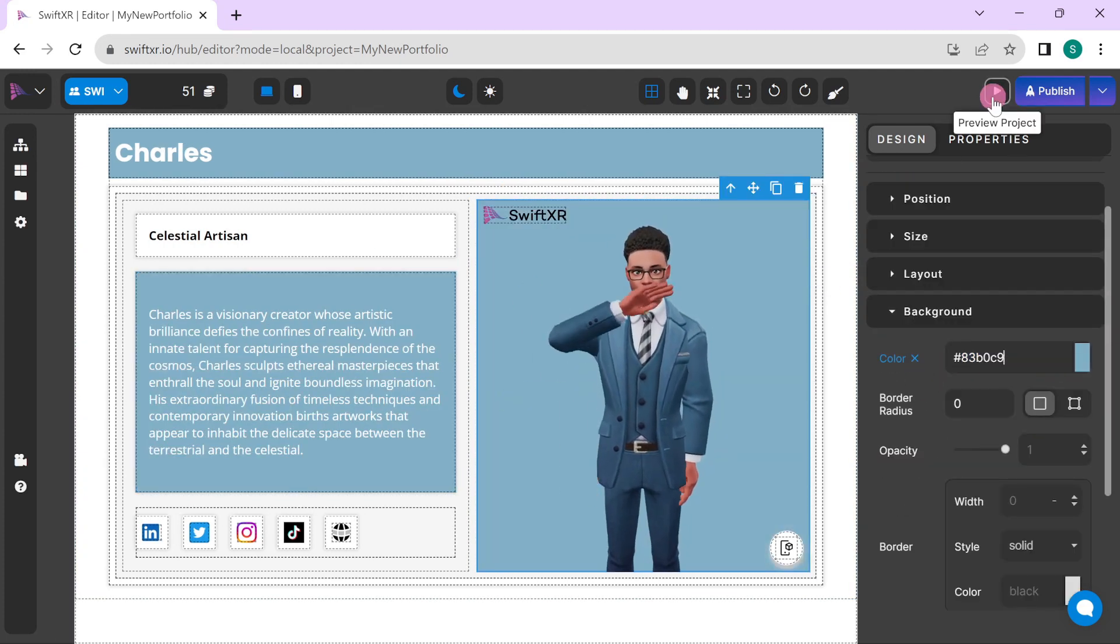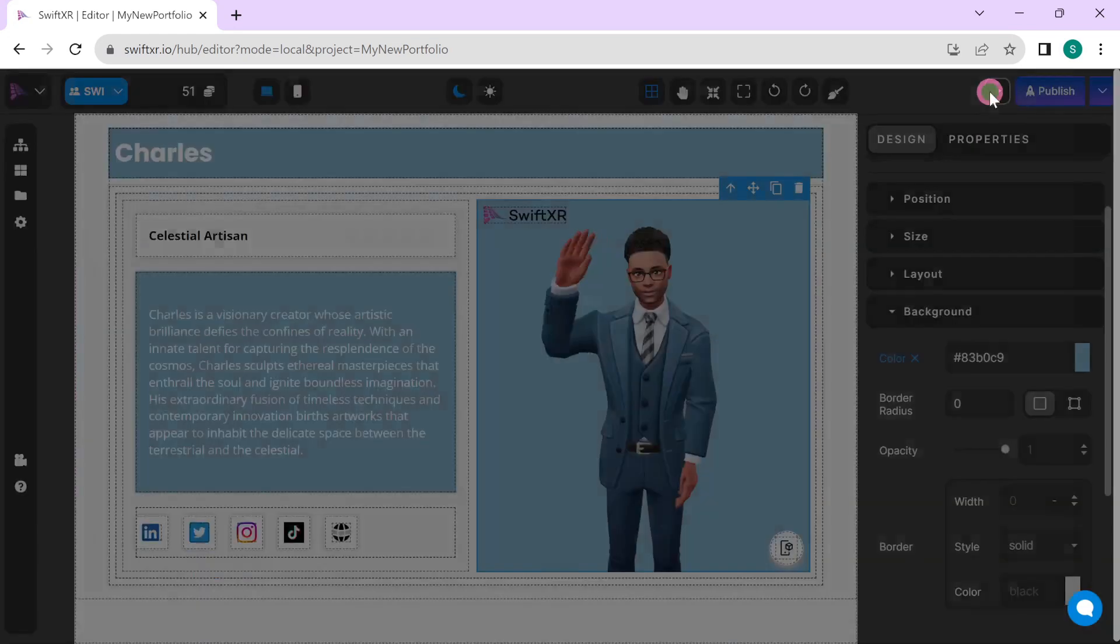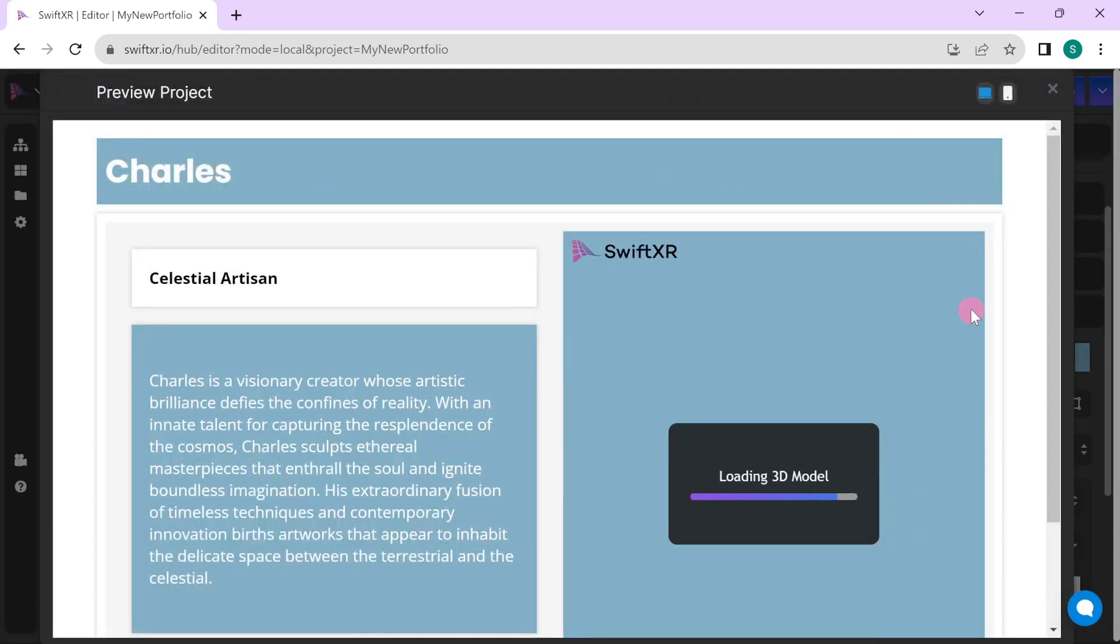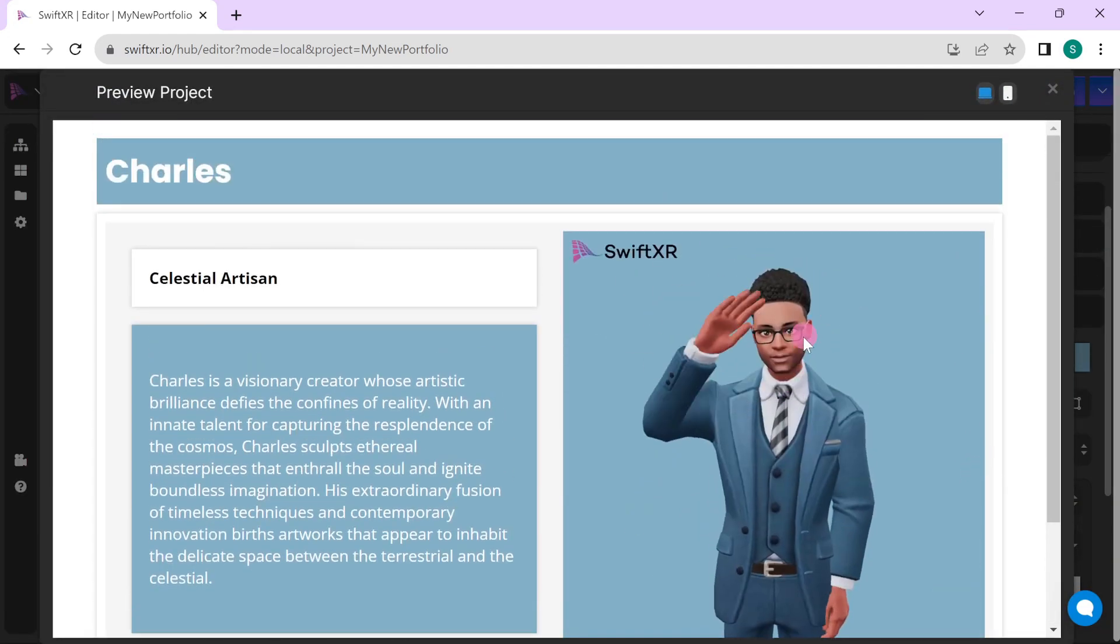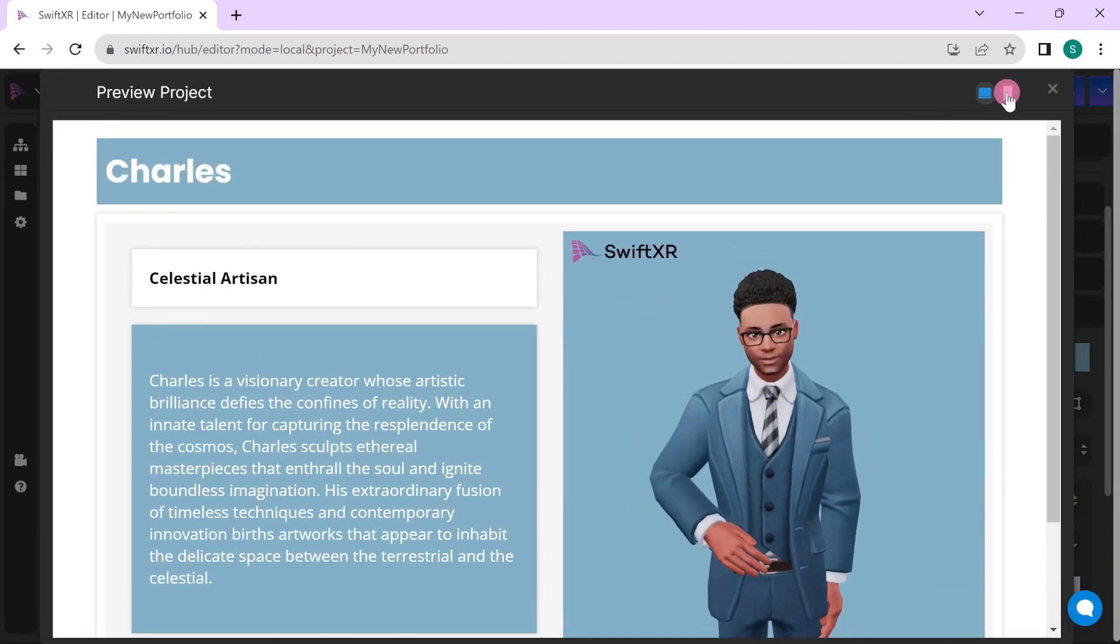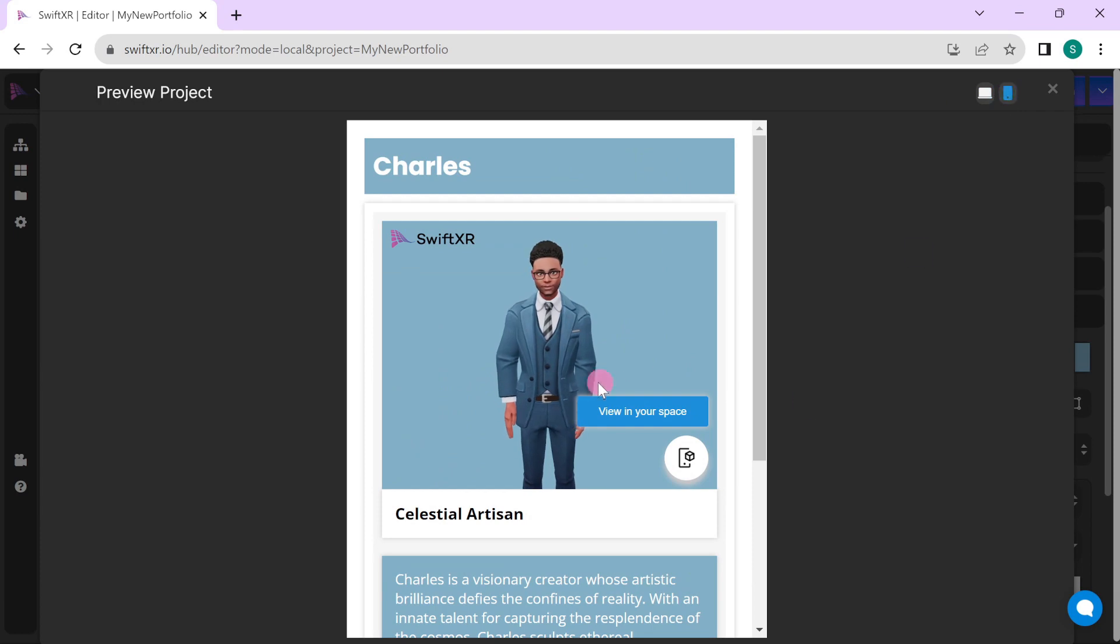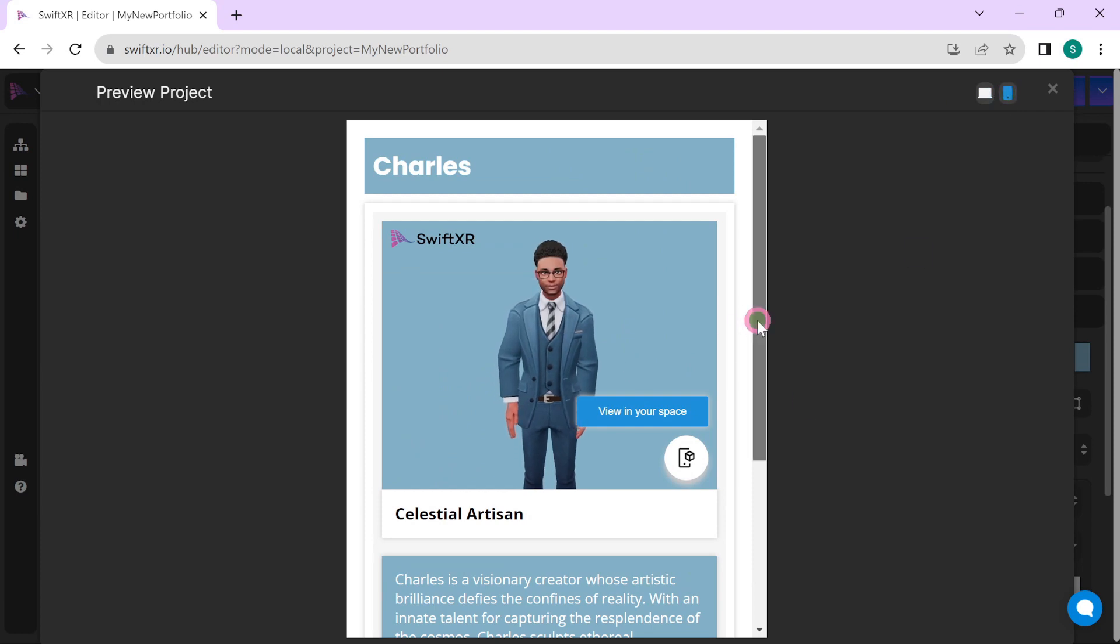Once you're comfortable with what you have, you can easily preview your project and see what it looks like, both on mobile and on web.